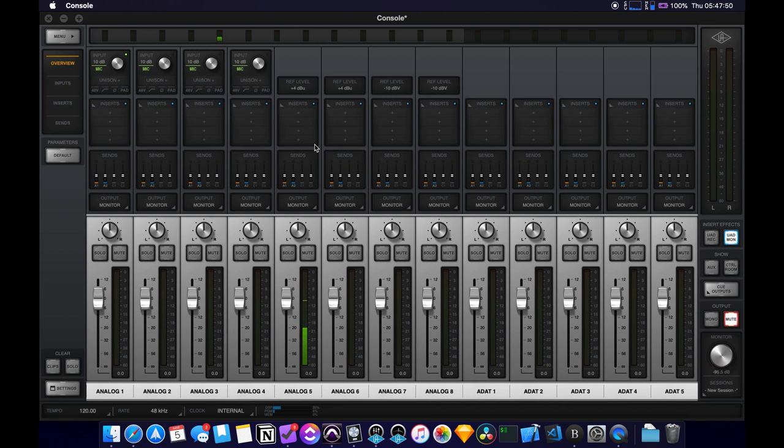Okay, welcome to this quick tutorial on how to set up headphone or cue mixes on the console app from Universal Audio.